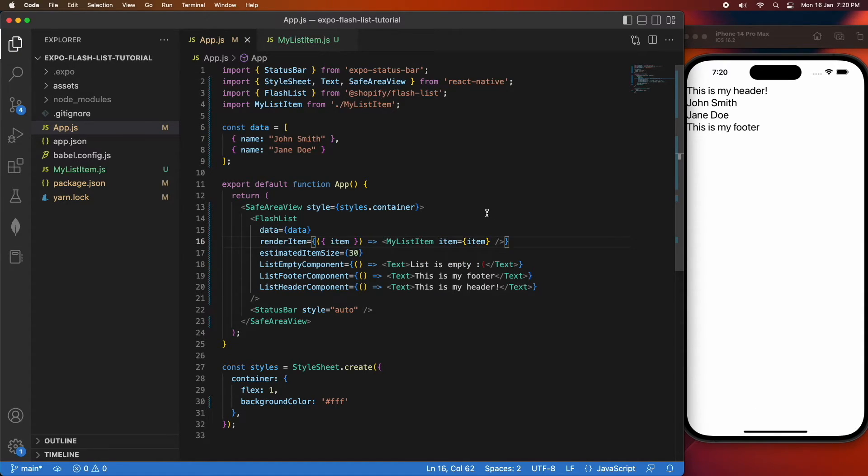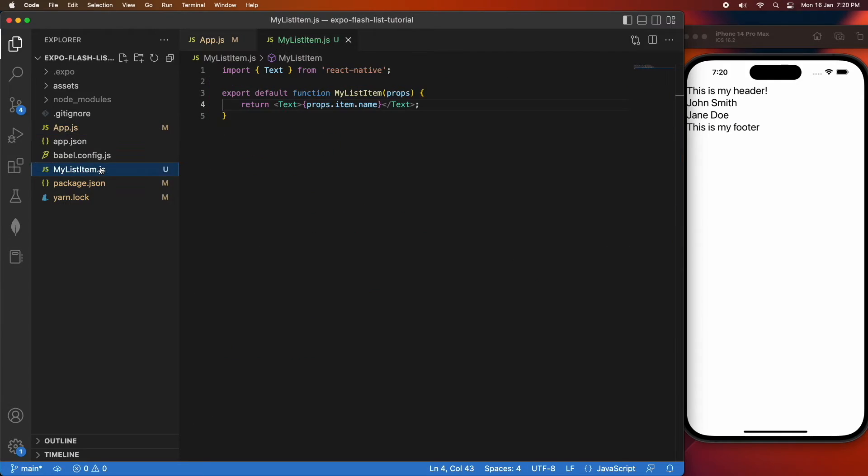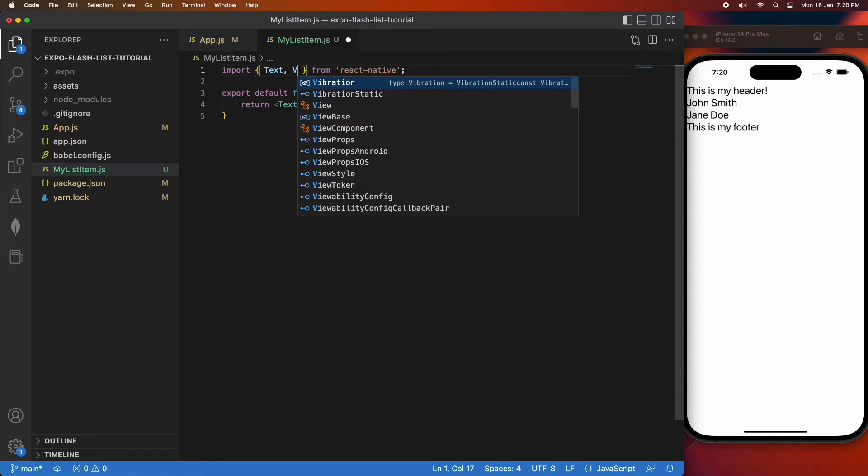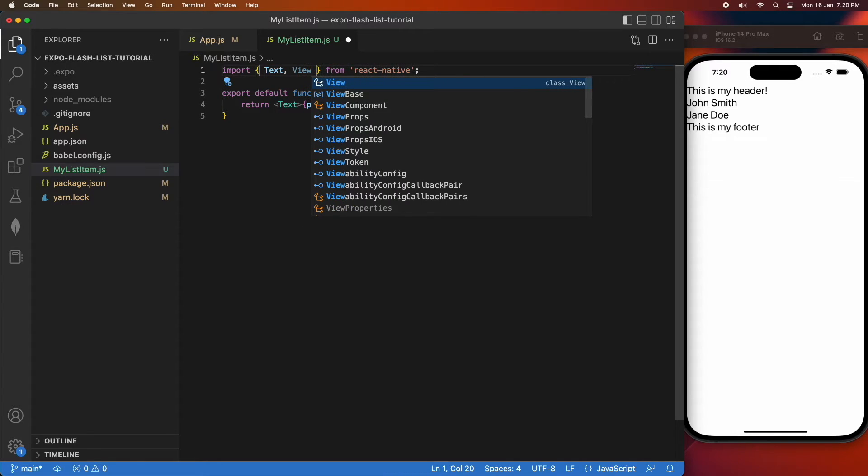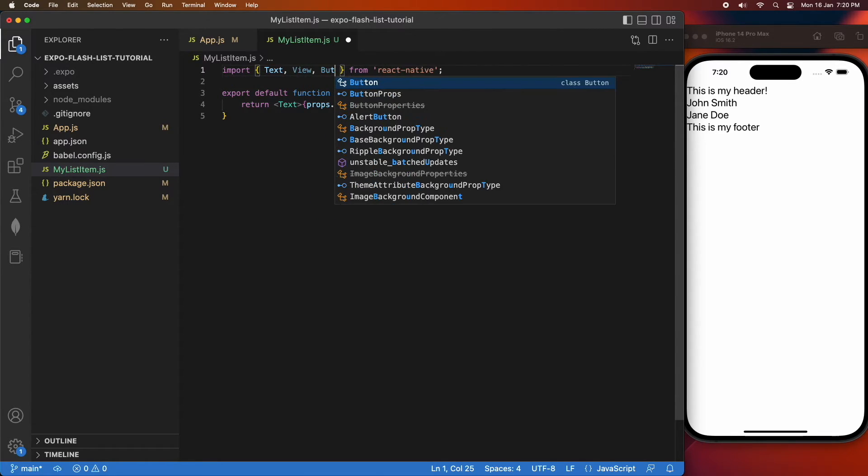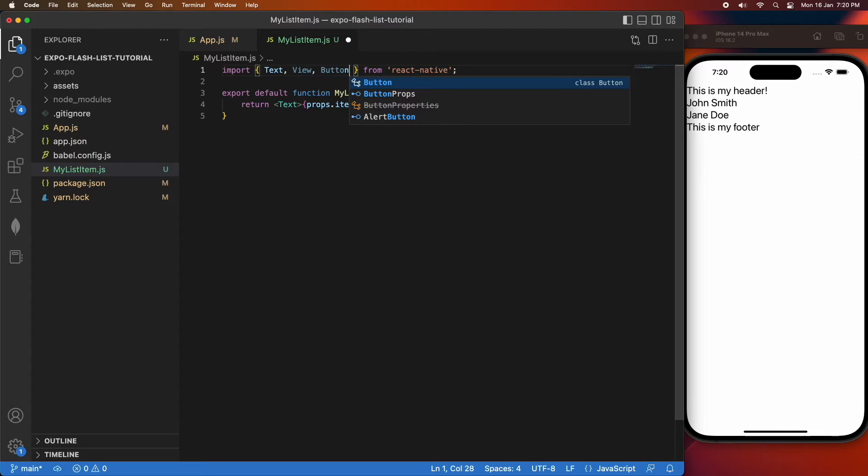You can see that looks the same. Now I can go ahead and add some state to my application. What I'm going to do is include a view which is going to wrap around my text and a counter, and I'm also going to have a button that will allow me to increment the counter.